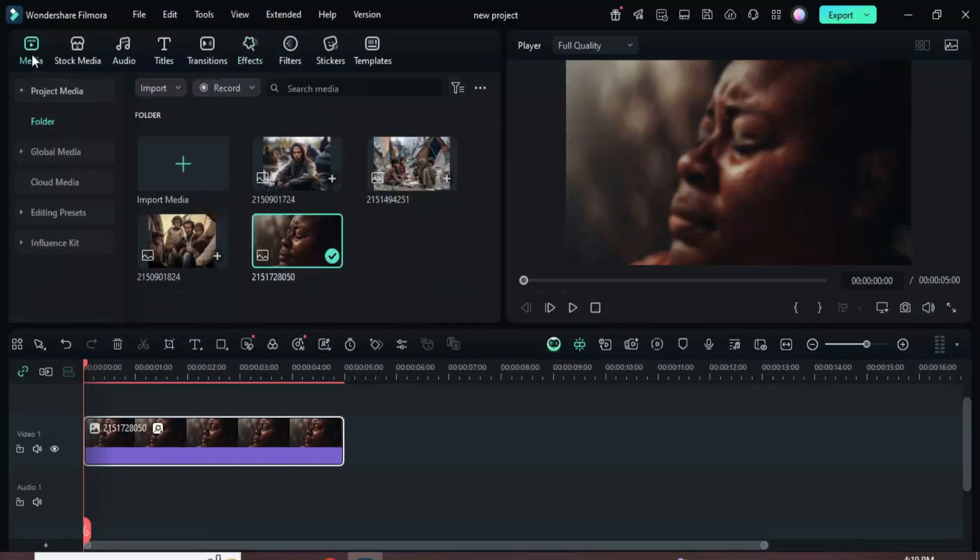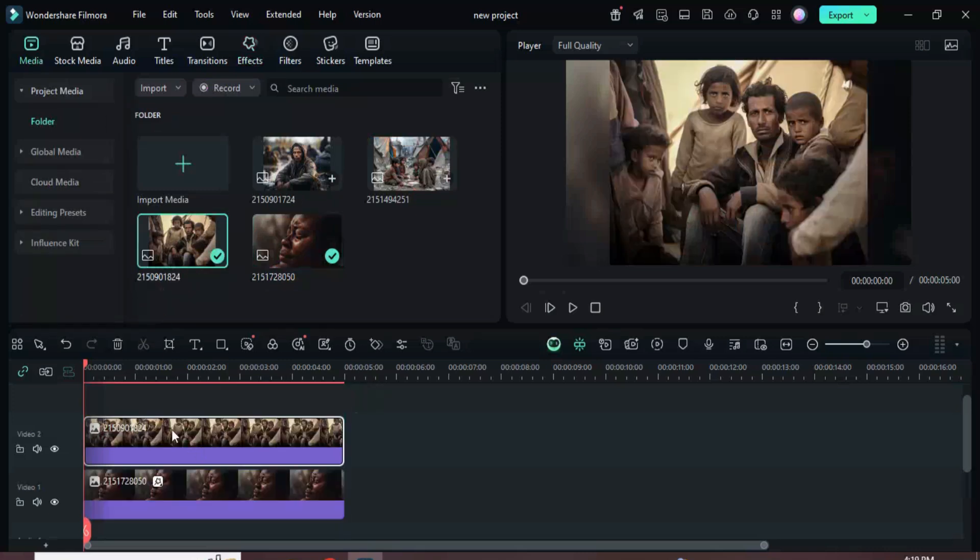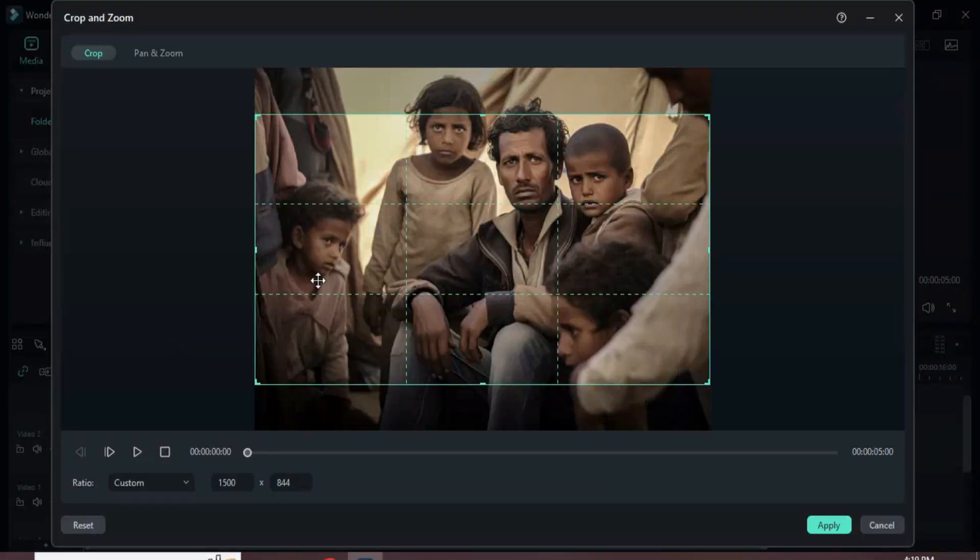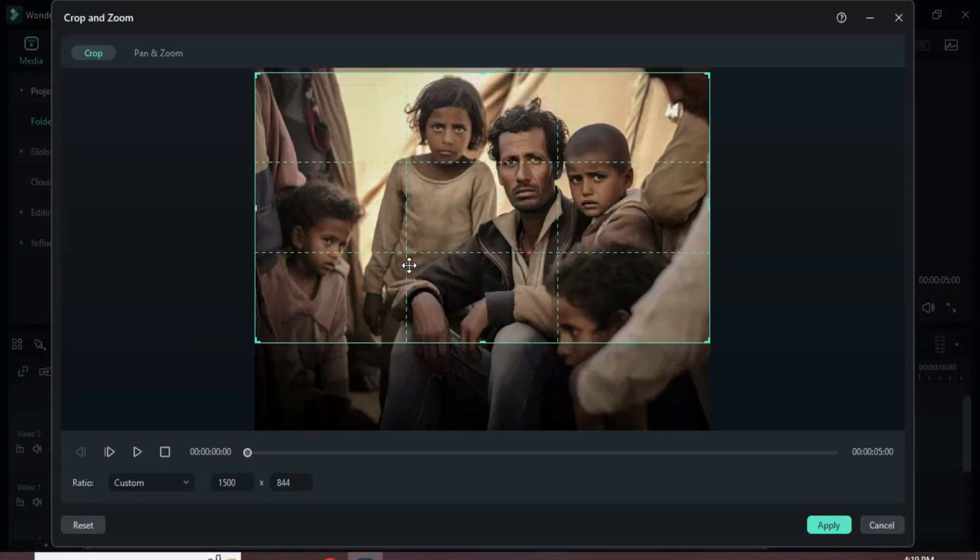I went to media, dragged in another picture, right-click to crop it to fit, then click the crop icon above to fine-tune the frame and apply the changes.